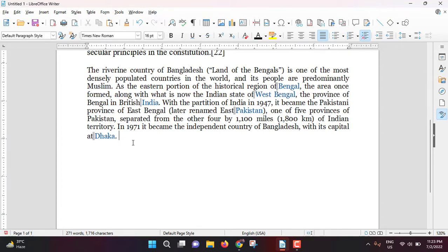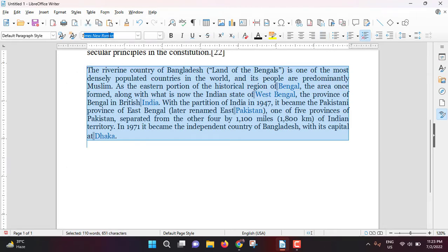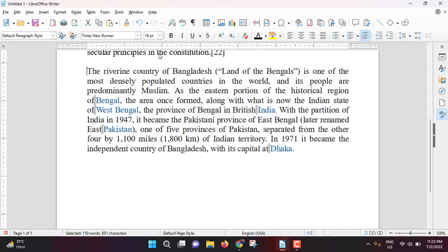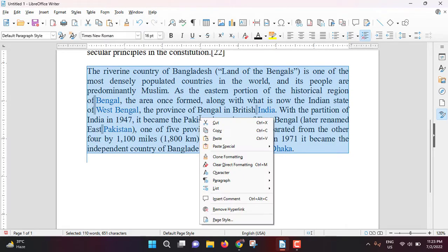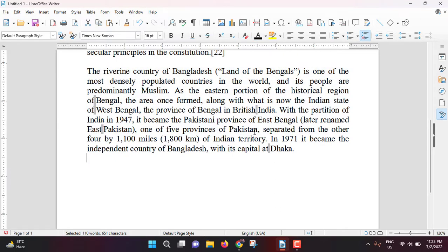Again, I will select the paragraph and do a bit of formatting: Times New Roman, font size 16, remove the hyperlink, and make the text black. Now the white bars are clearly visible.